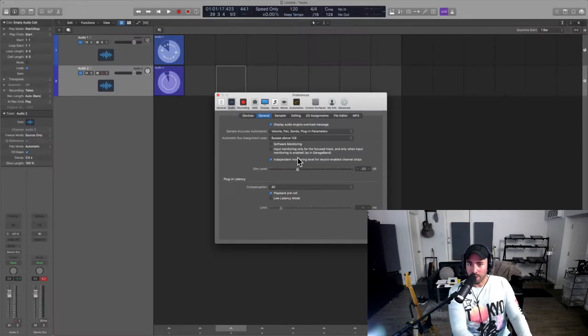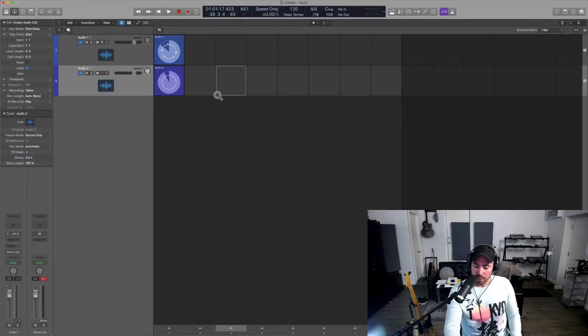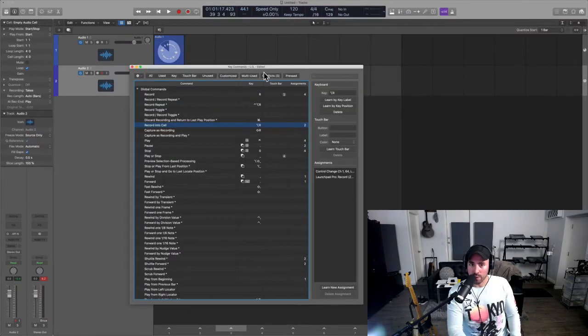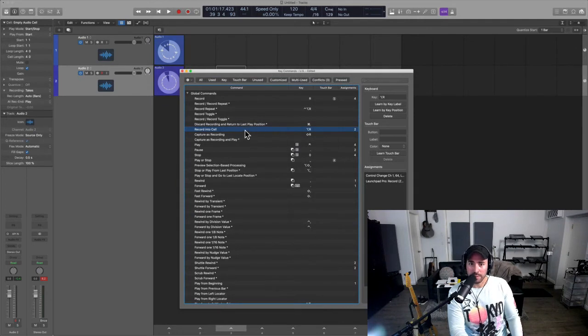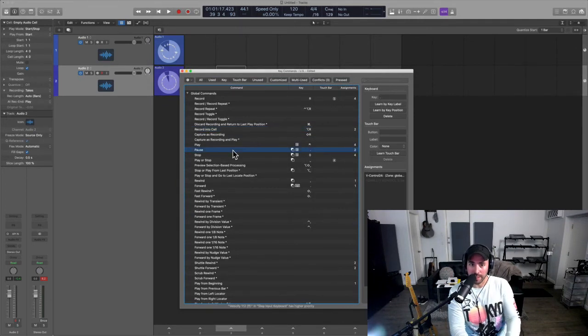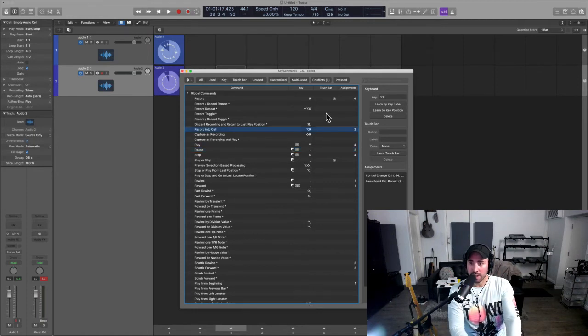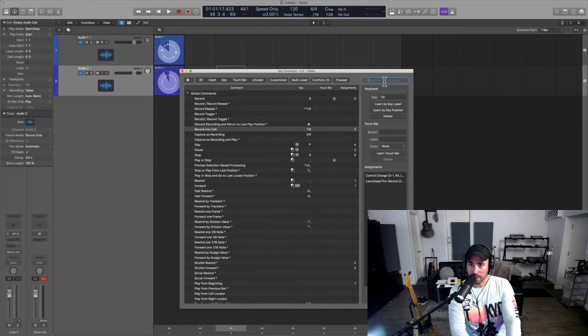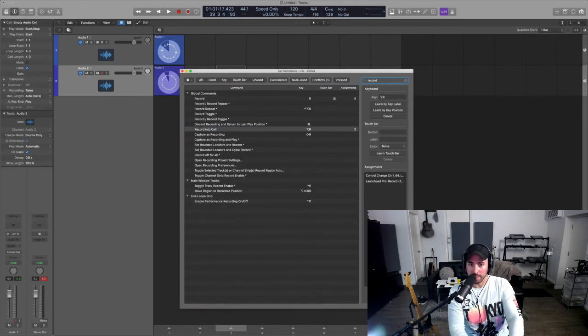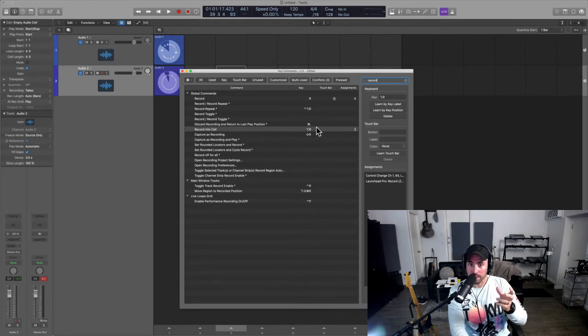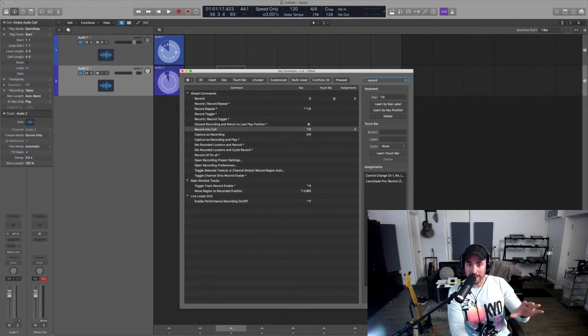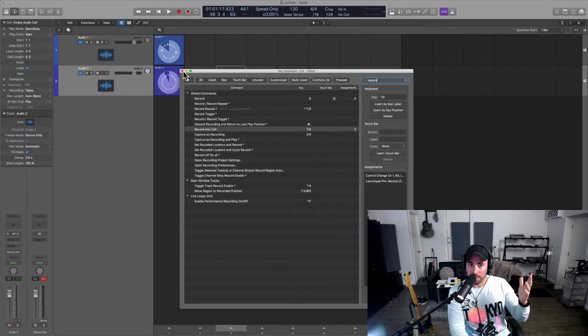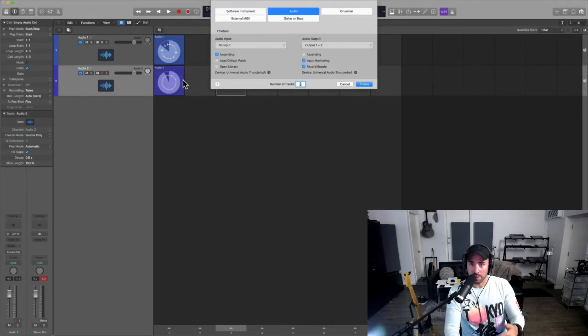So again to reiterate, you want to go into the key command window, find 'record into cell.' You can find it by clicking on the main window and hitting Option R. Conversely, you can go up here to the search finder and you can type in 'record' and then the key command window will sift everything that has the word record into it. And 'record into cell' is here, Option R. Then you would learn a new MIDI assignment and then you're pretty much good to go.